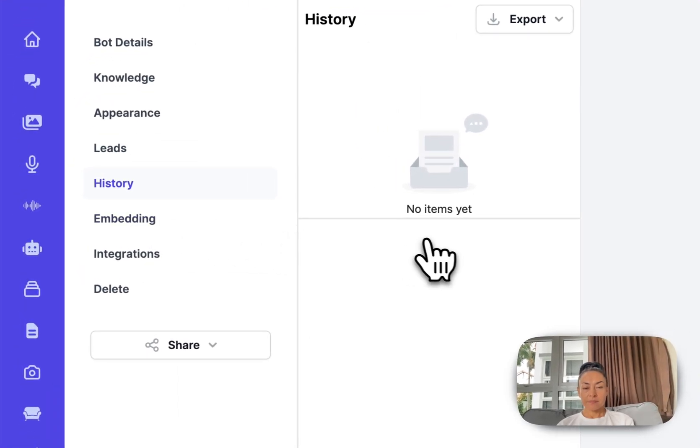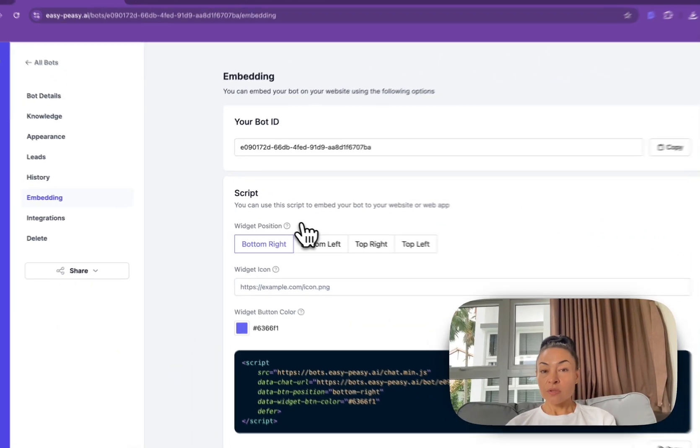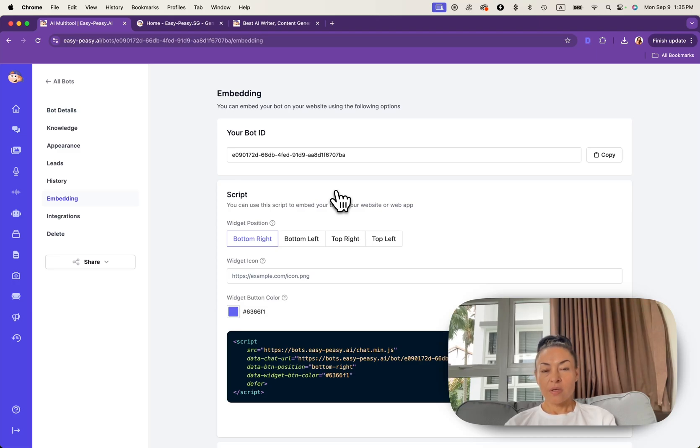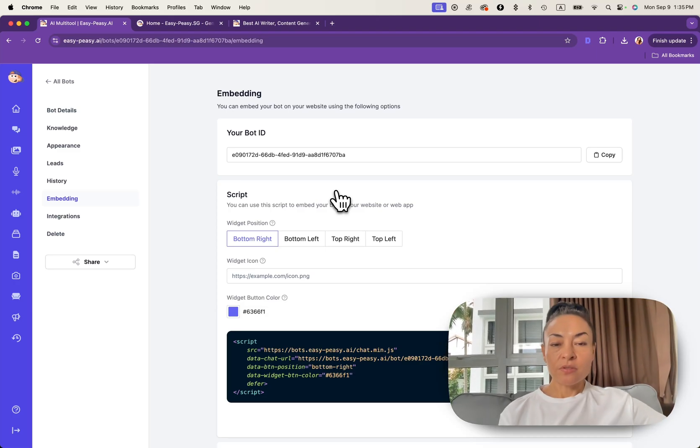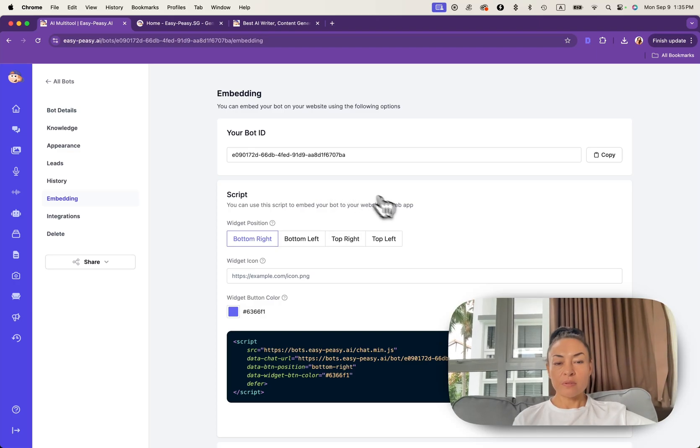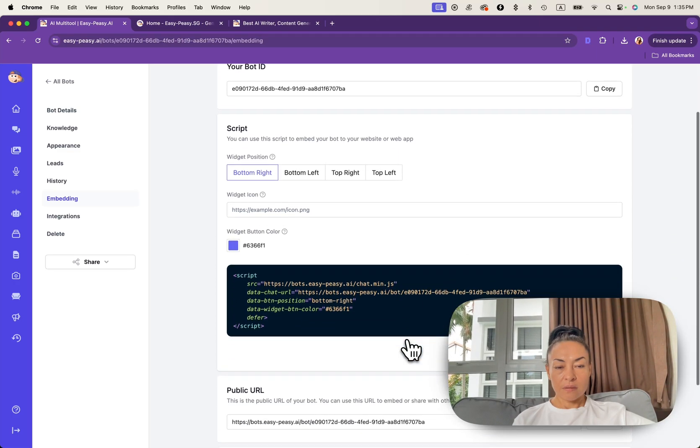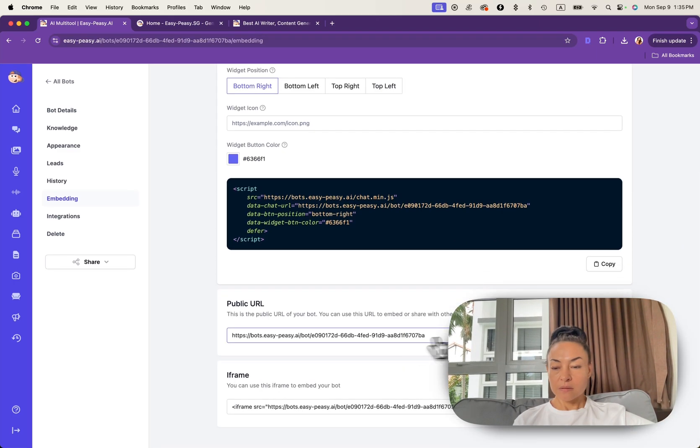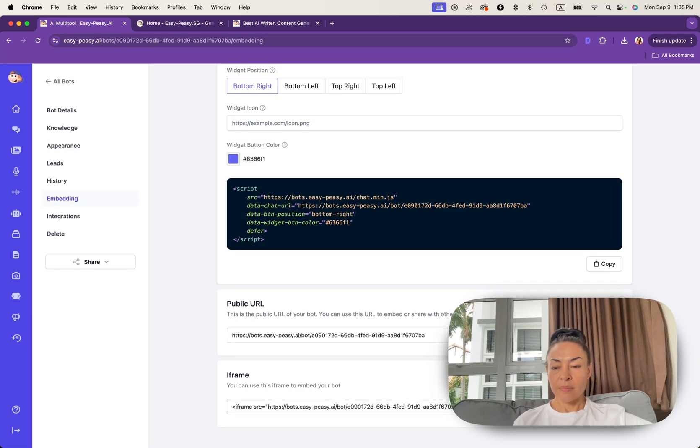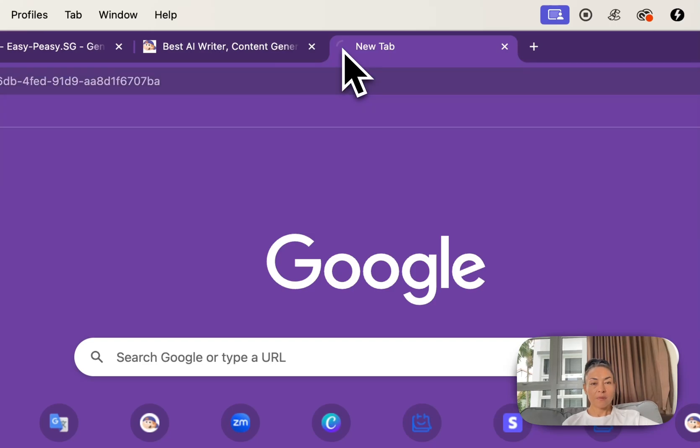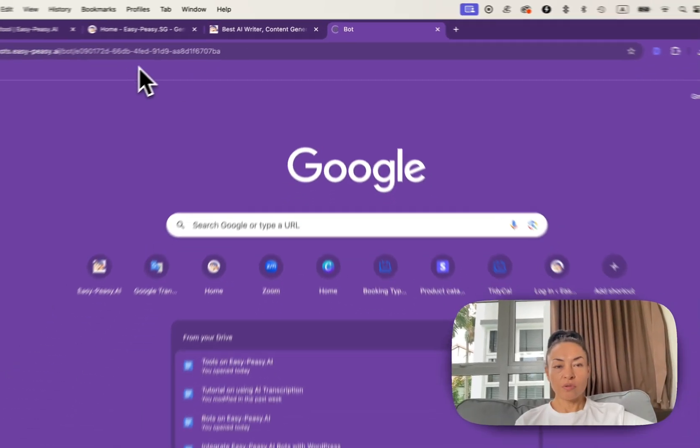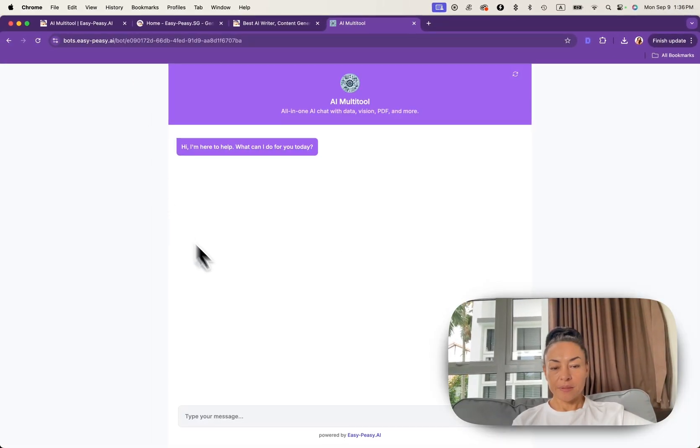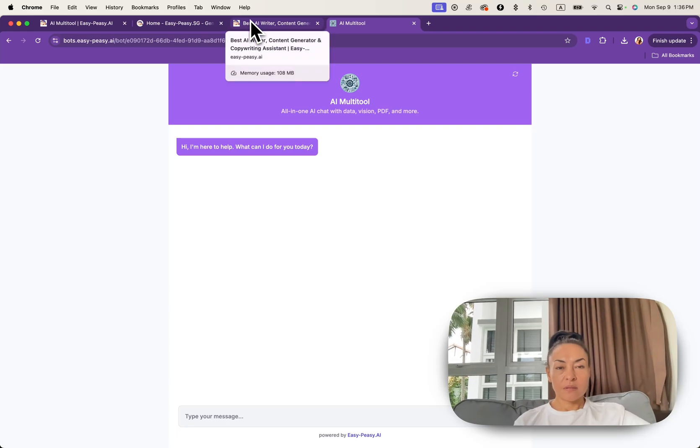Embedding. Want to integrate your bot directly into your website or application? There is no issue. The embedding section provides you with a code snippet and this link URL and iframe. Iframe can be embed anywhere. We will use public URL to see the bot online. Yes, now it's available online.